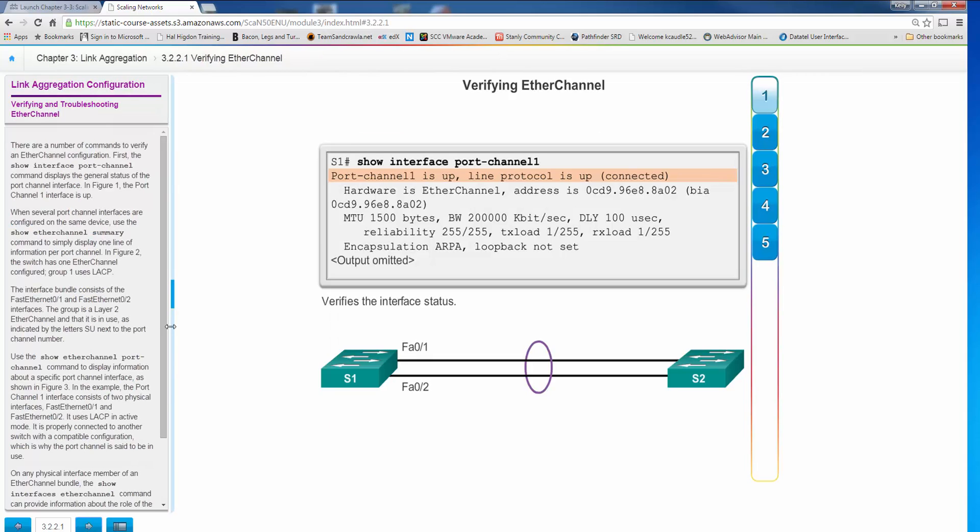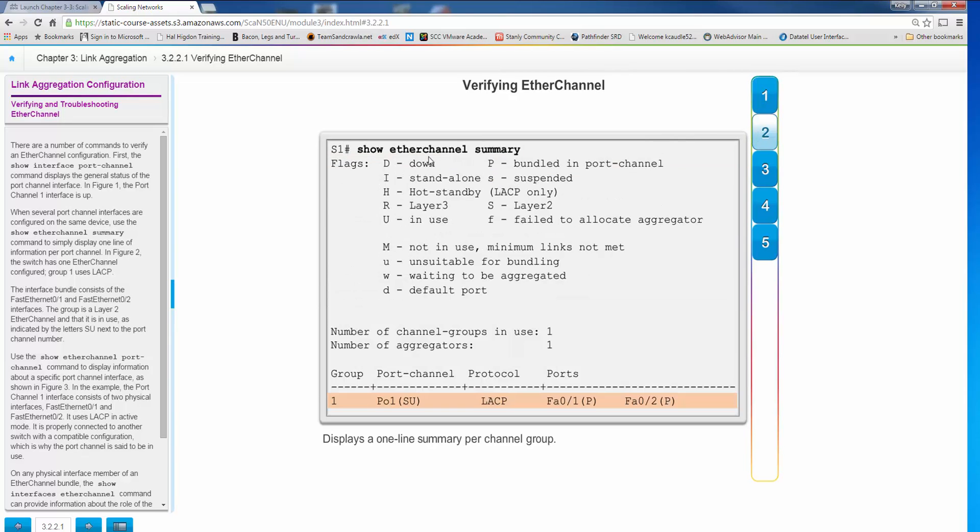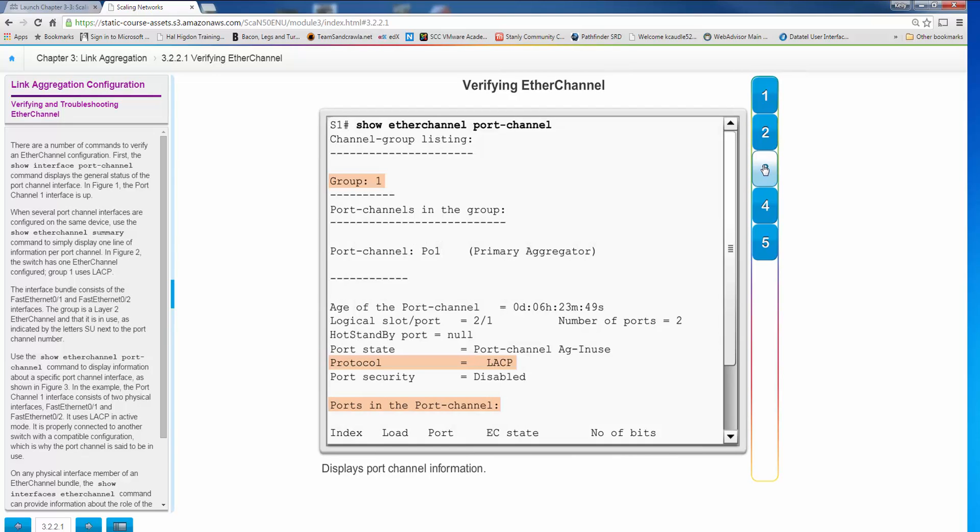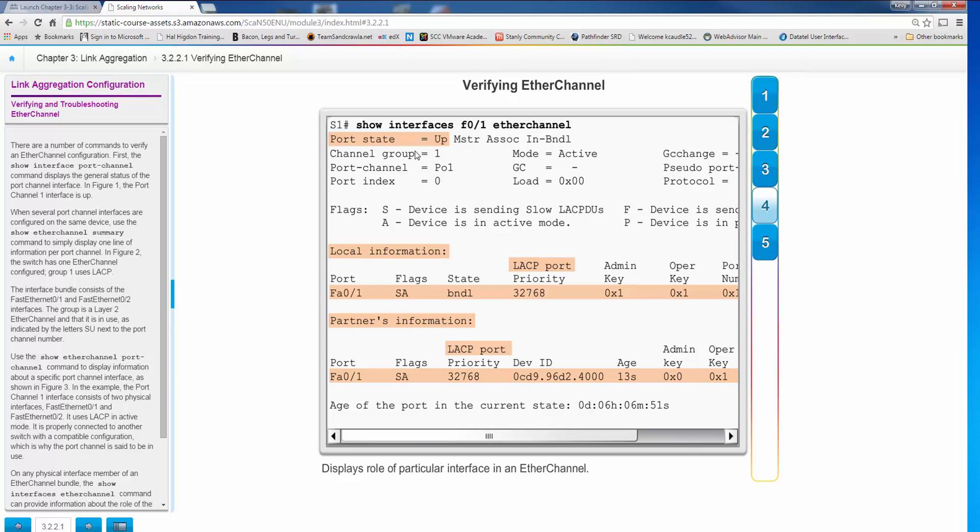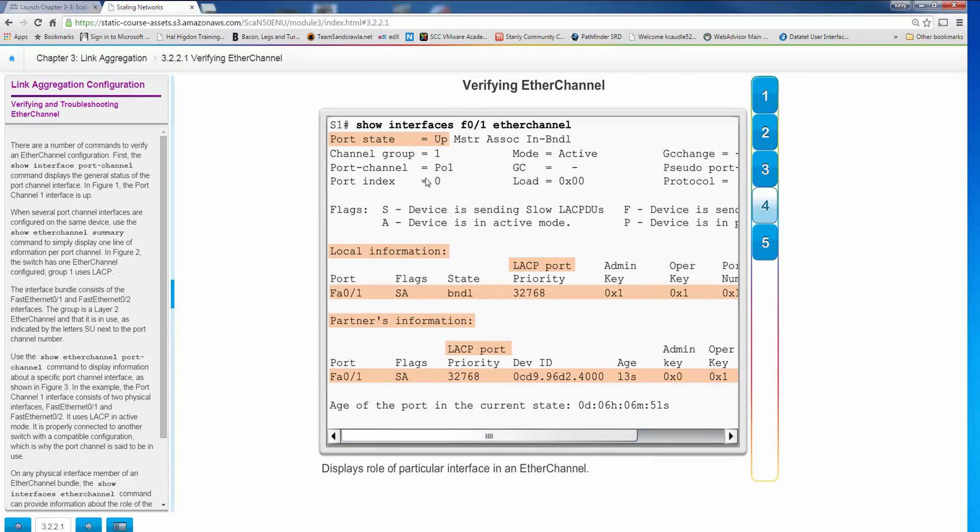Now troubleshooting EtherChannel is pretty simple. Show interface port channel one will tell you whether or not it's up or not. There's also a command show EtherChannel summary which is very useful, and it will tell you your port channel number, it will tell you what protocol you're running, and it will tell you what ports are in that particular EtherChannel, and that tells us bundled in that port channel. Also tells you where it's down. You can also do show EtherChannel port channel, it will show you the port channel listings and you can see again that it's LACP, what ports are in the channel. And you can even do show interface, the interface itself, EtherChannel, and it will tell you the EtherChannel, the status of that particular port within the EtherChannel. So it shows you this is an EtherChannel one or channel group one, part of port channel one, and shows all these other items associated with the LACP port, the partner port, and information about what is in the channel itself or what the channel is on that individual interface.